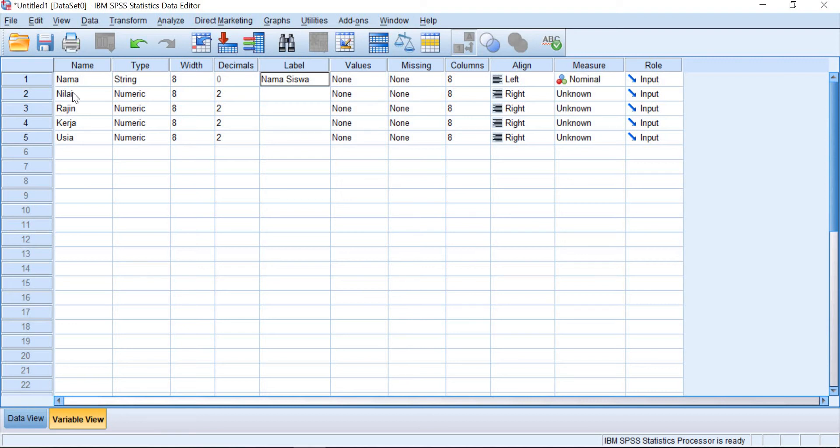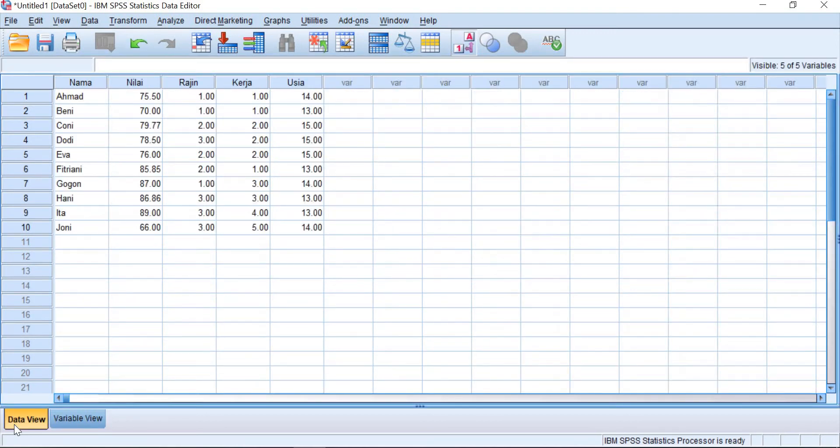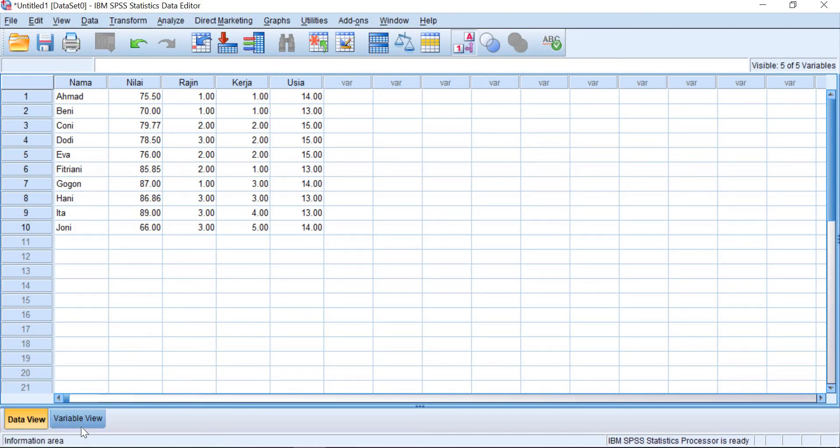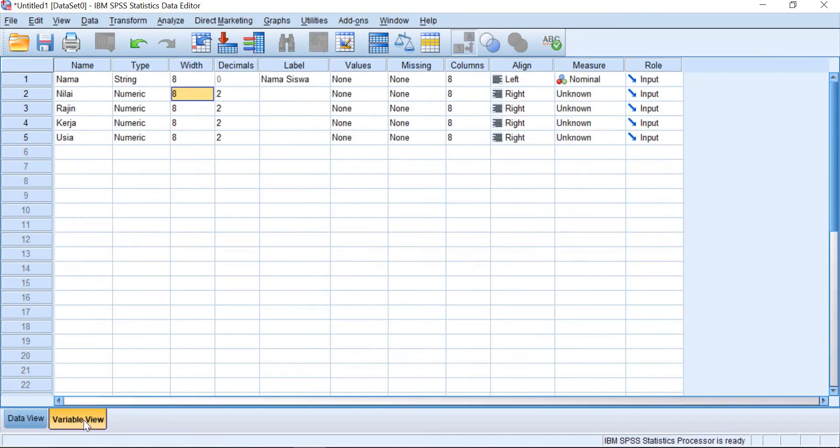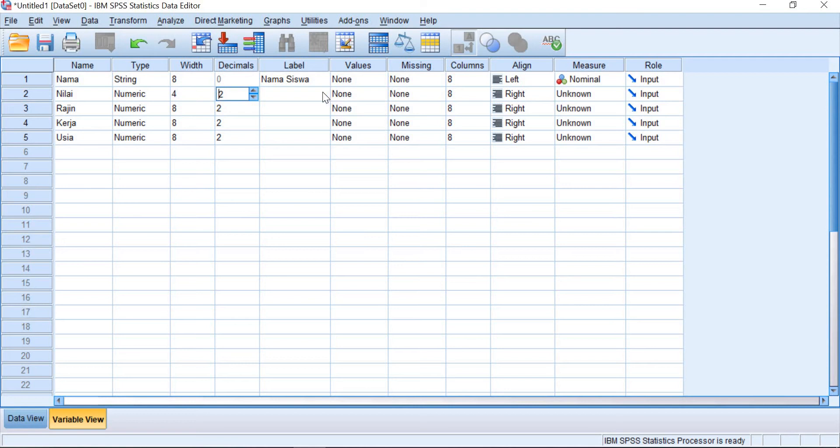And then for nilai, it is absolutely numeric. And then the width, you can set it into two or three. Sorry, four with two decimals. Four and with two decimals. And you can give the label here, nilai rata-rata.